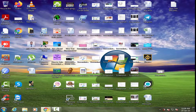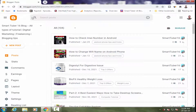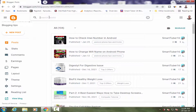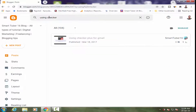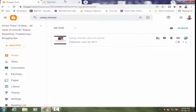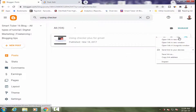First, I will open my browser. I am now in my Blogger dashboard. I will find a post which I want to change the permalink for. I will open this post in a new tab.